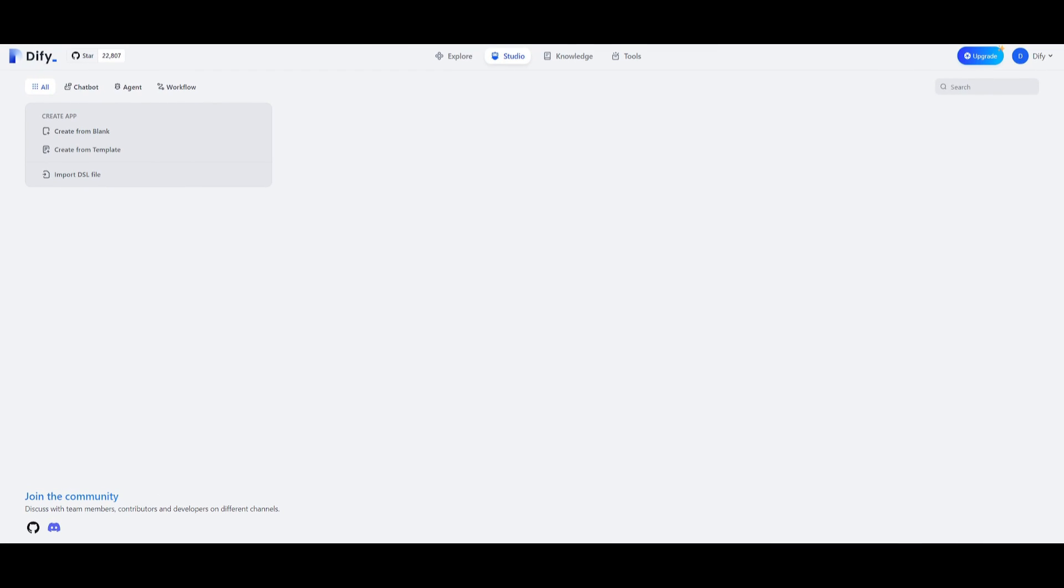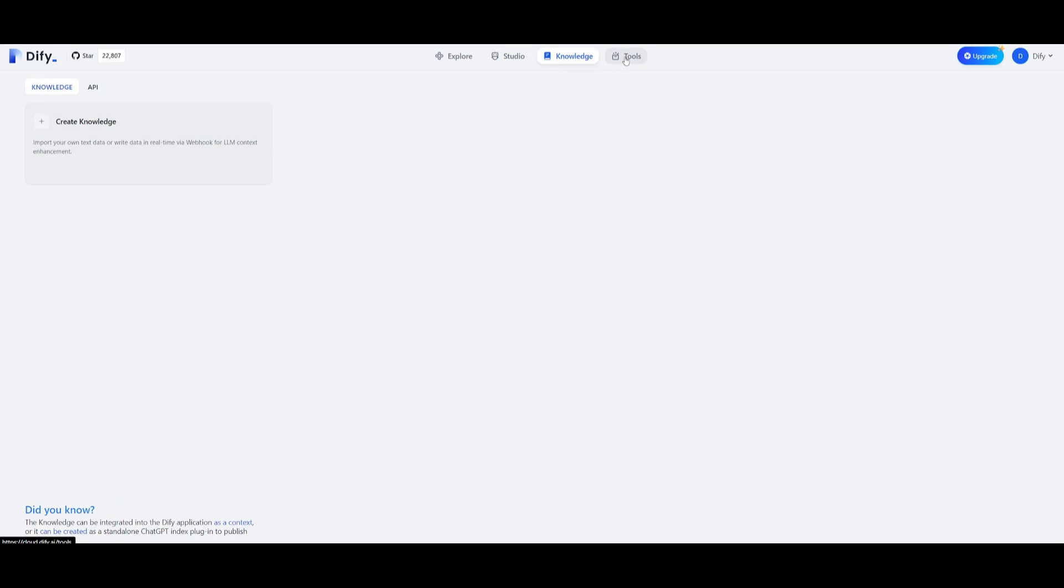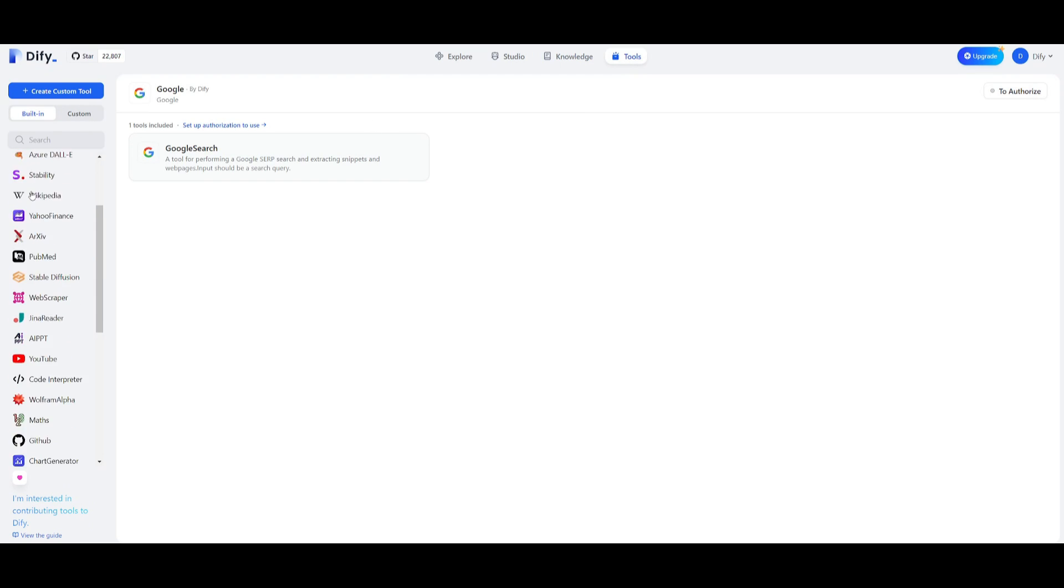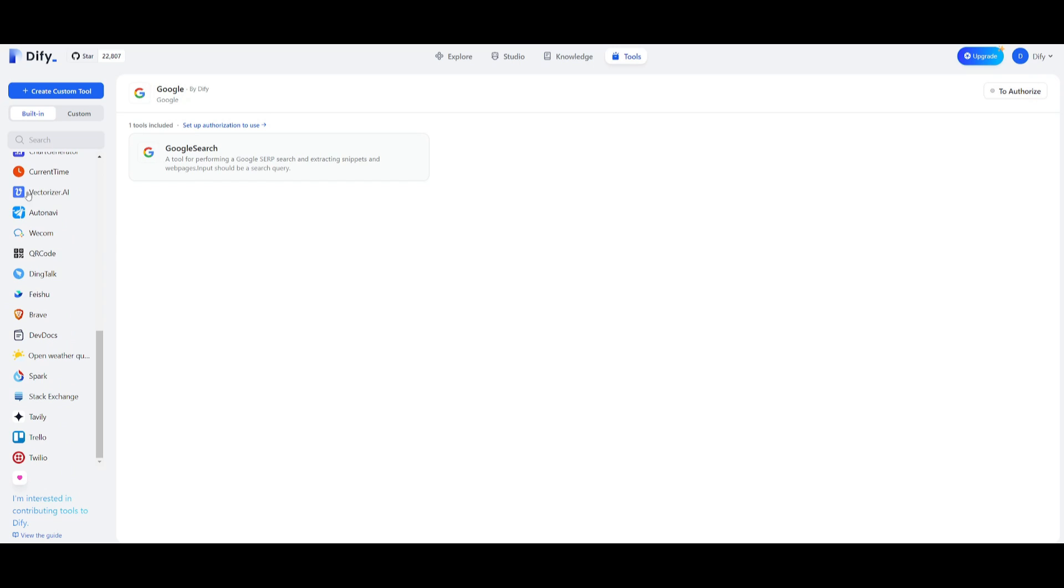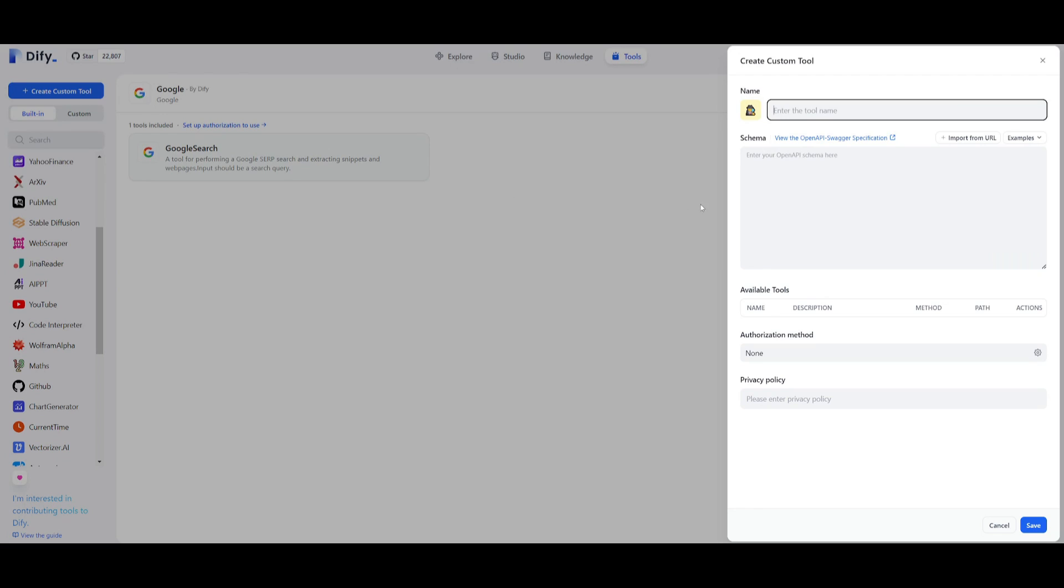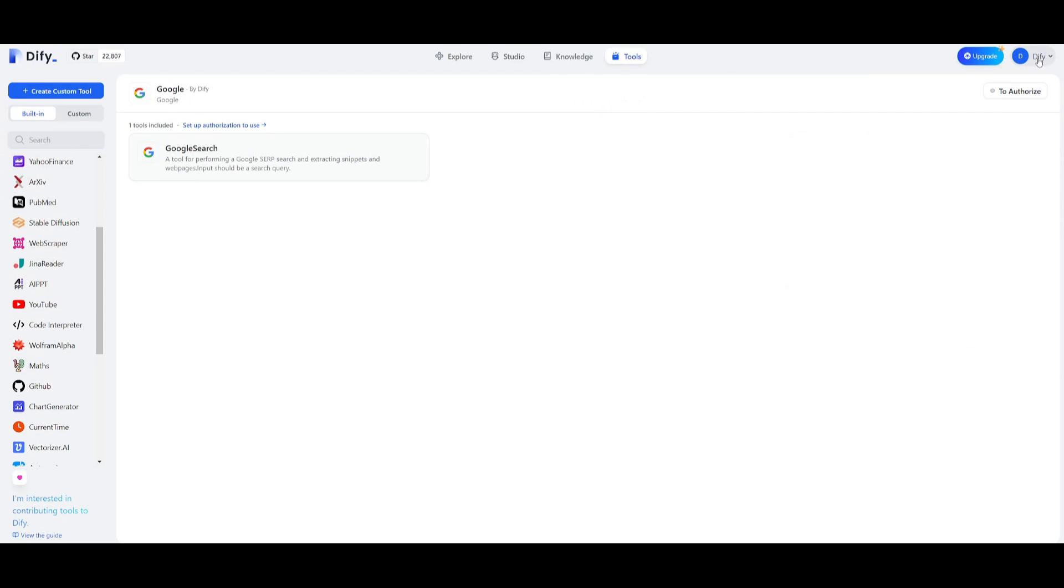Once you have signed in you'll be sent over to this dashboard. You can see this is the studio dashboard. You also have a knowledge one and a tool set dashboard where you can integrate various other third-party apps and tools to implement into the application you're creating. You can also create your own custom tool where you can give it a name, schema, implement available tools, have authorization method and privacy policy, which is for commercial use cases.